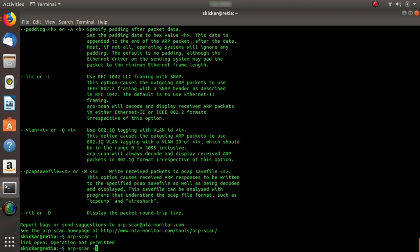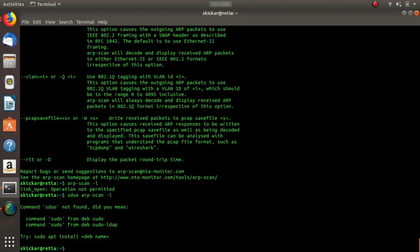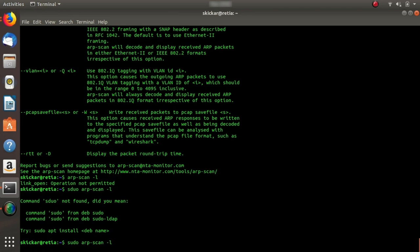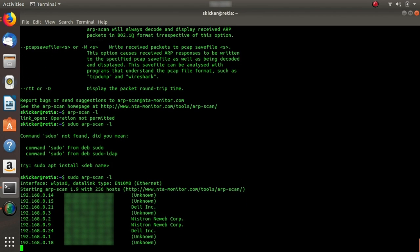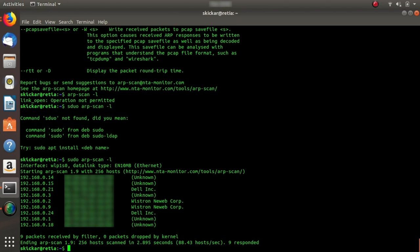Sudo arp-scan. There we go. And just like that, we now have all this information about hosts on the network.